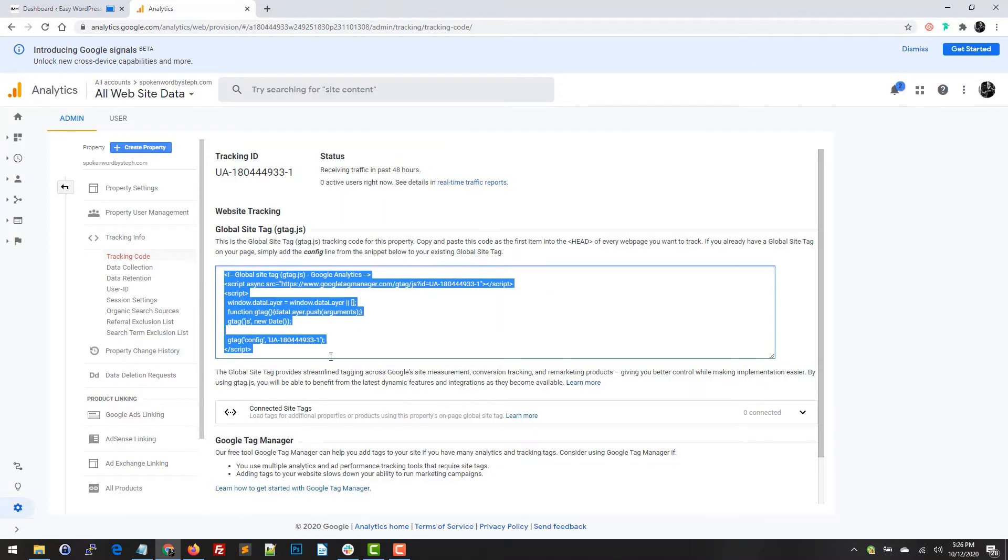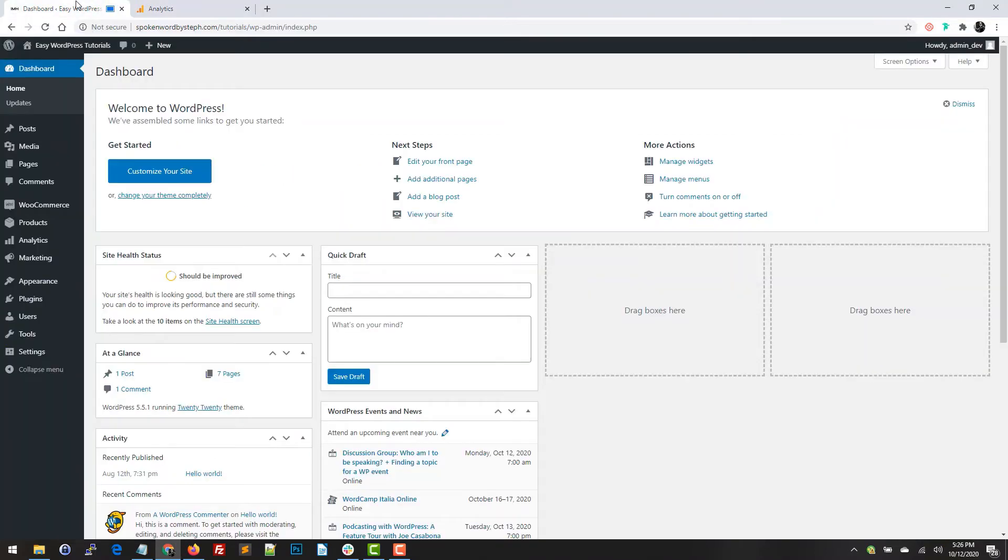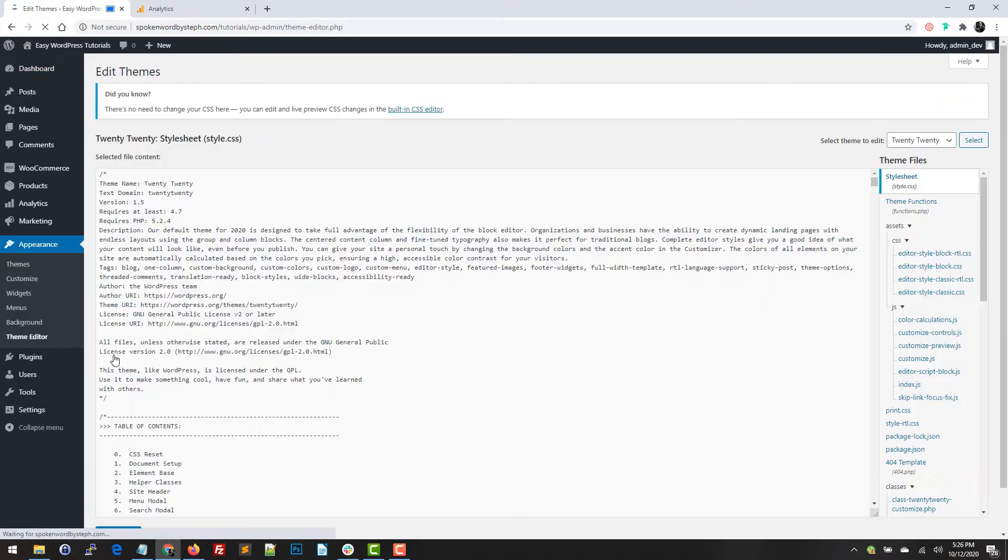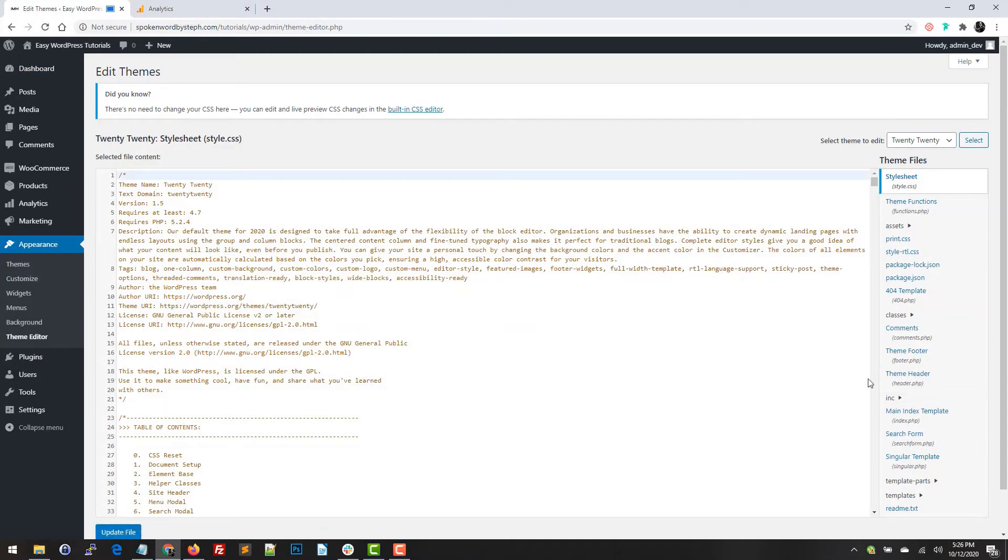So now I'm just going to go back to my dashboard and I'm going to add it to my theme's header. We're going to go to appearance and we're going to go to theme editor. Usually when you go into the theme editor it drops you into the stylesheet as the first file.